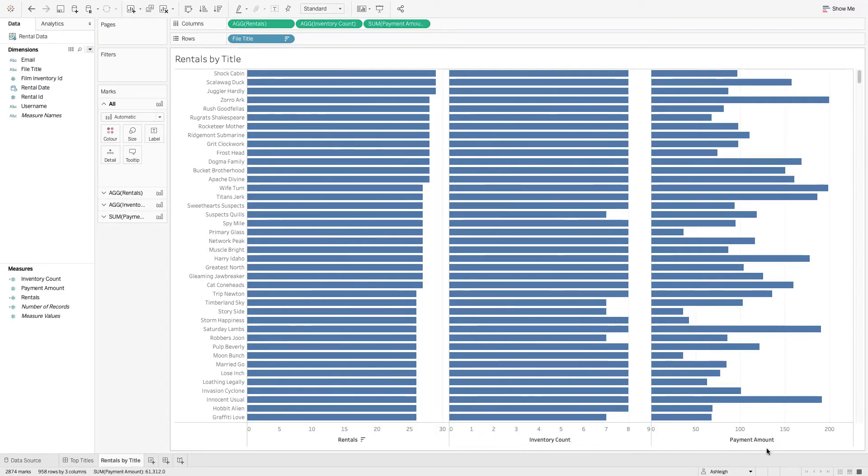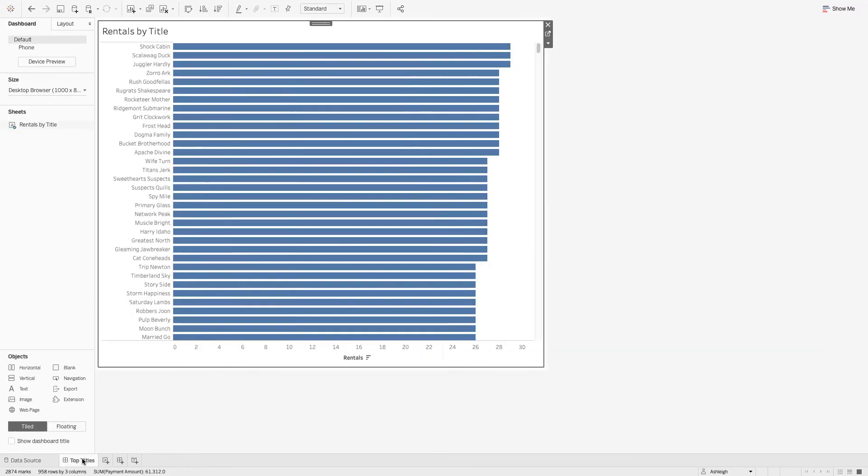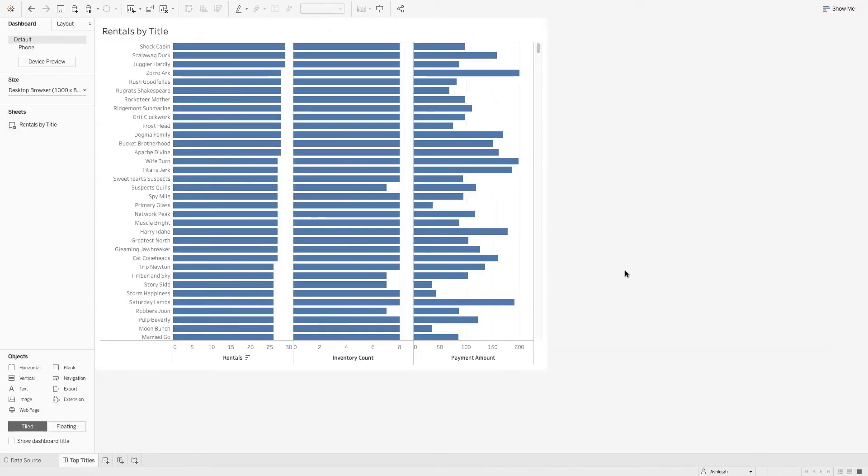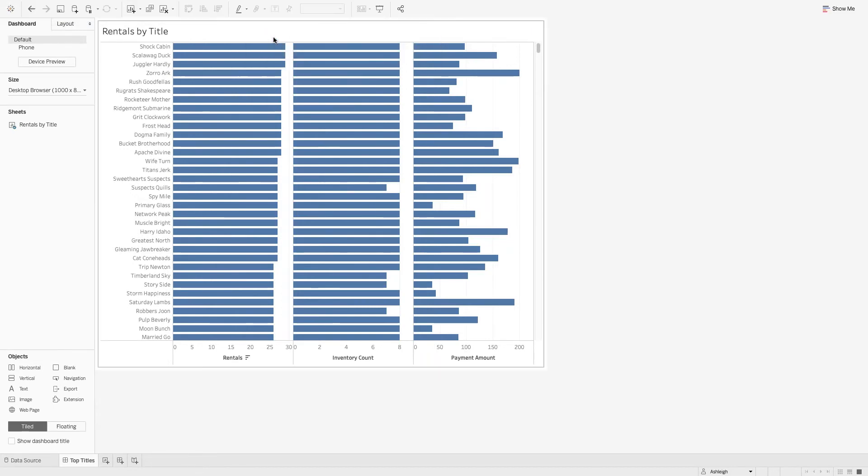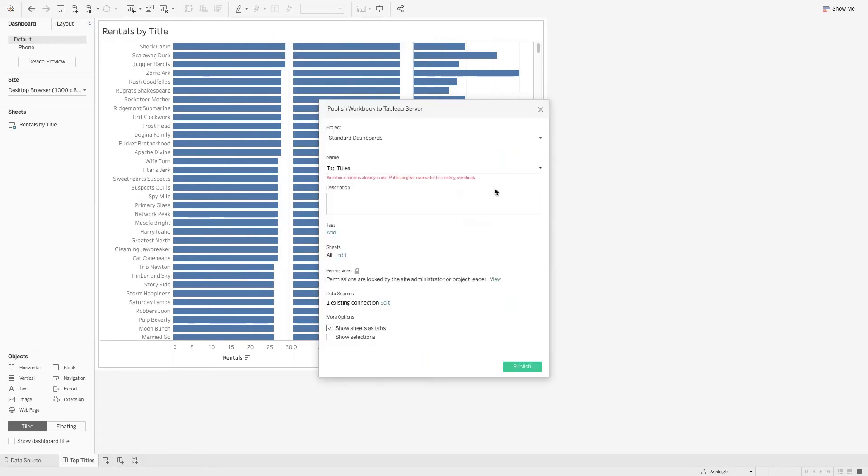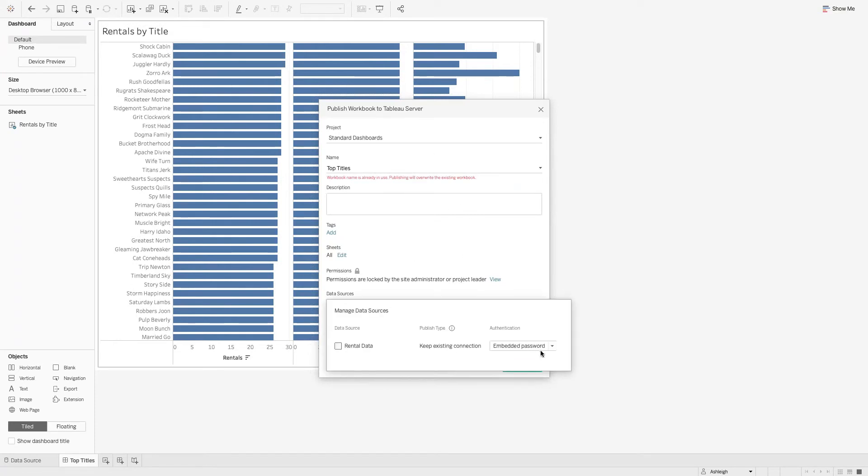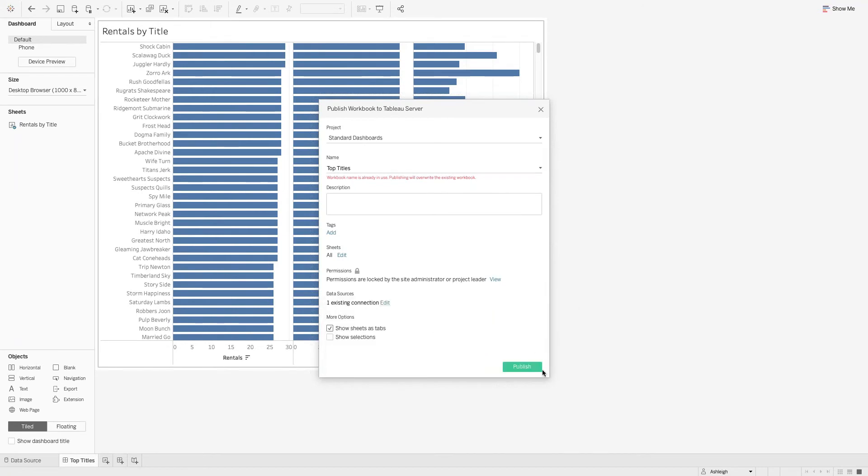I'm going to go back to the dashboard view and I'm going to publish this back up to server. Again the same dialogue box here that we've been to before. I'm just going to check that this is still showing the embedded password which it is.